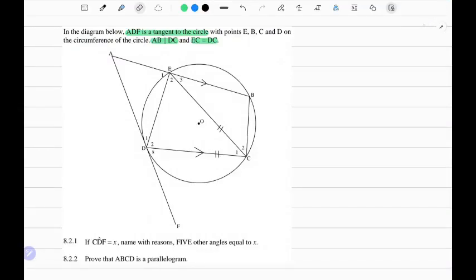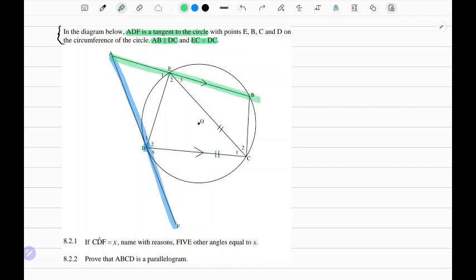Good day guys, welcome to another video. In today's lesson we do a bit of Euclidean geometry. The scenario goes as follows: ADF is a tangent to the circle at point D. We're also told that AB is parallel to DC, and that AC is equal to DC, so these two lines are equal in length.